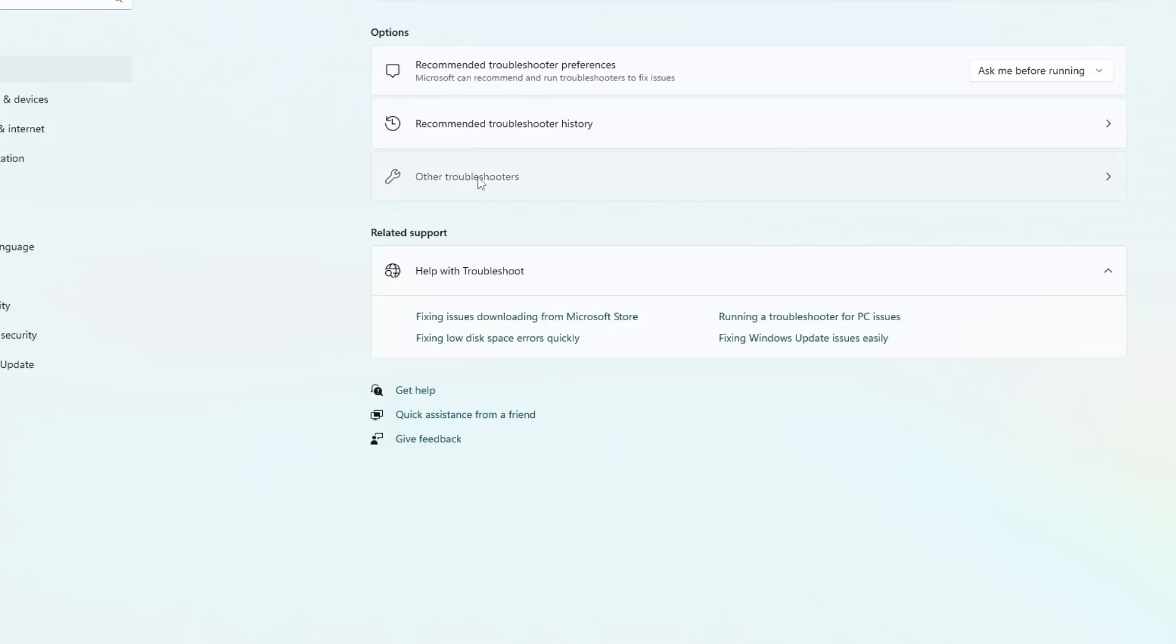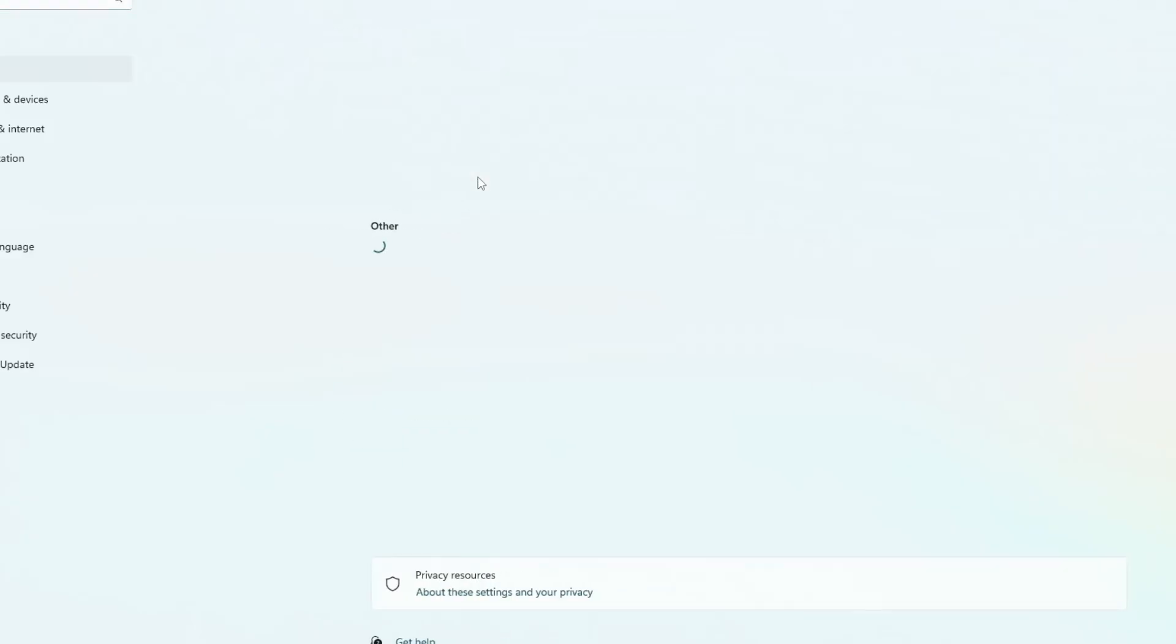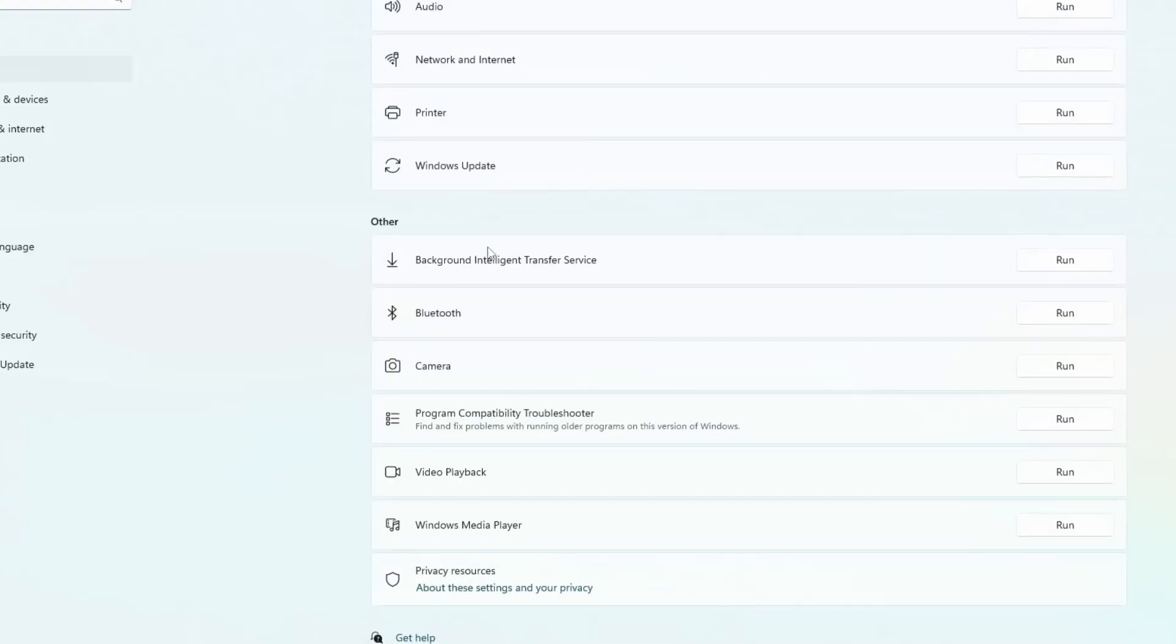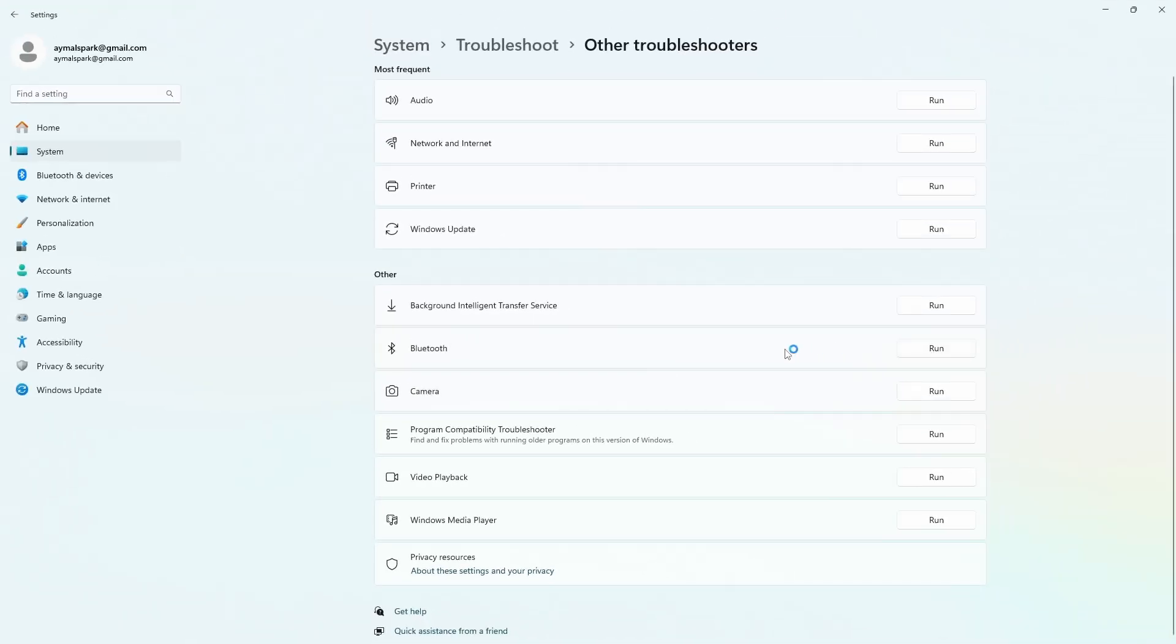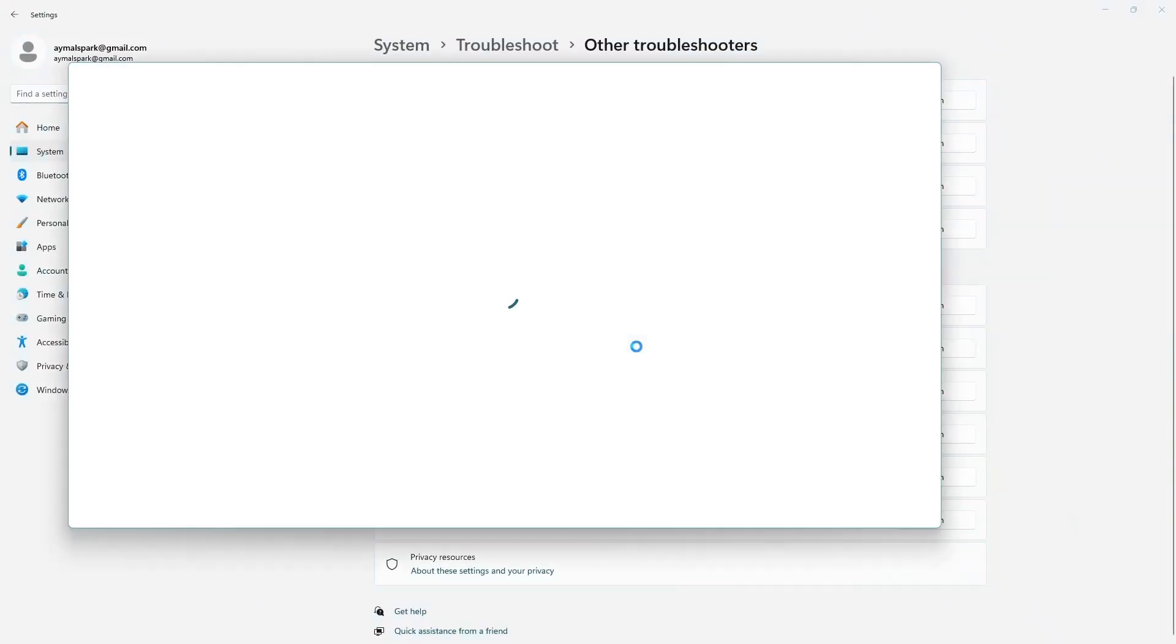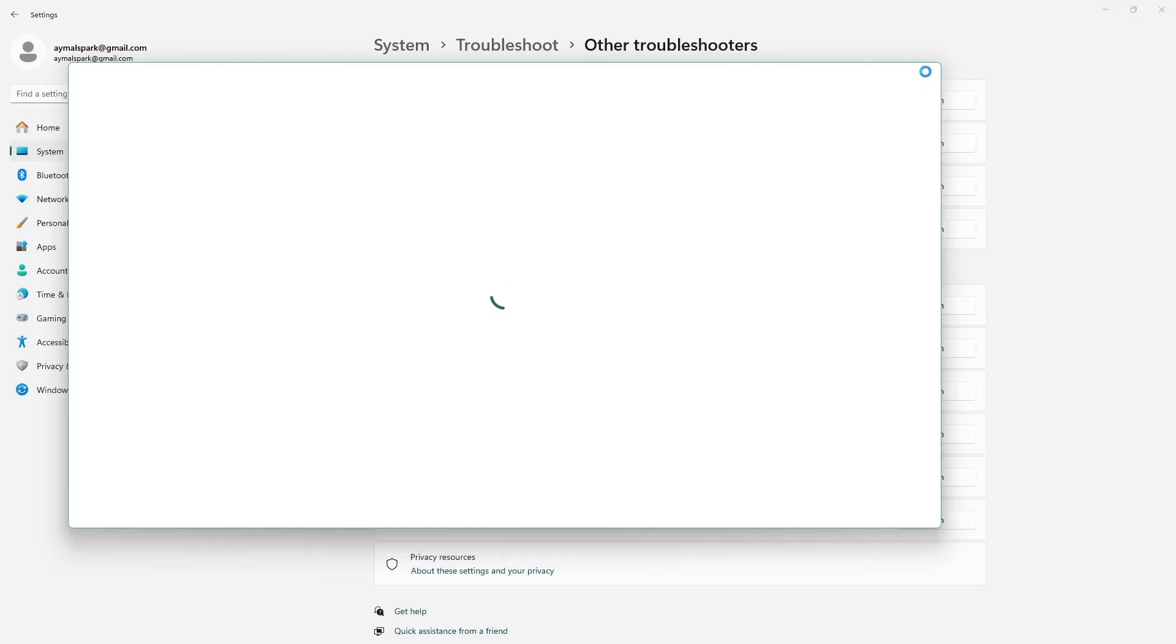Scroll down until you see Bluetooth. Click on the run button next to it. Windows will start checking for problems and try to fix them. If it says the problem was fixed, try using Bluetooth again to see if it works. If that didn't help, let's try updating the Bluetooth drivers.